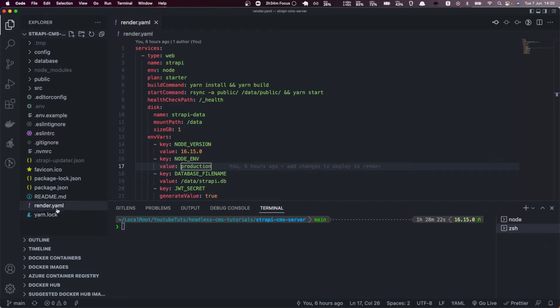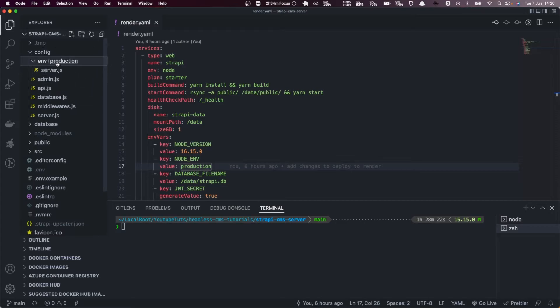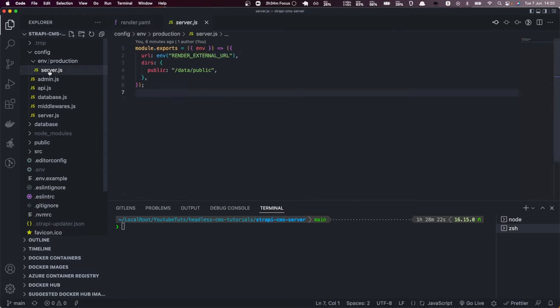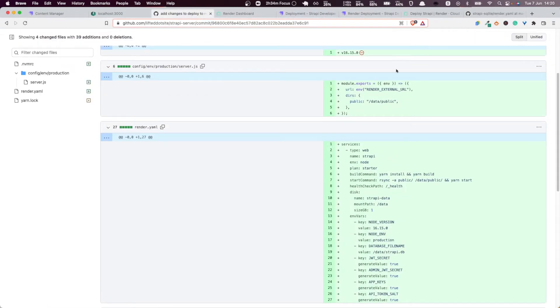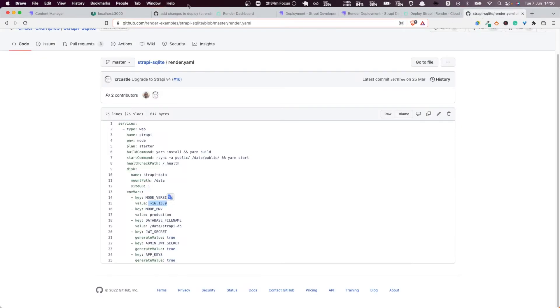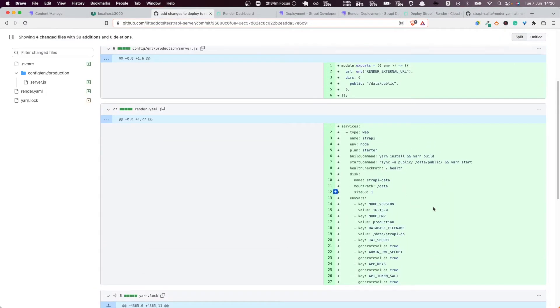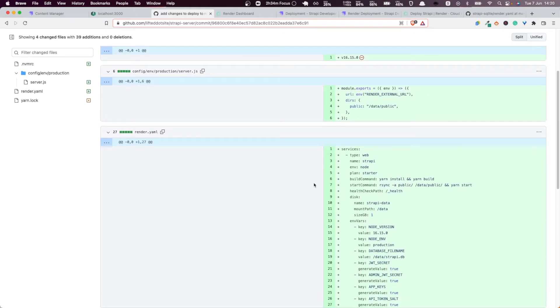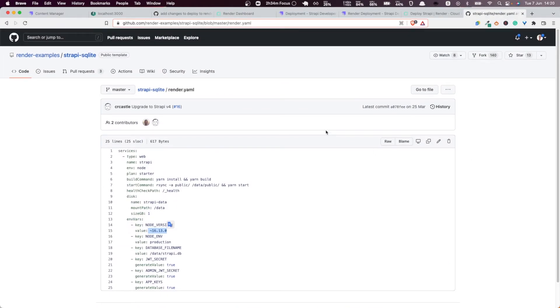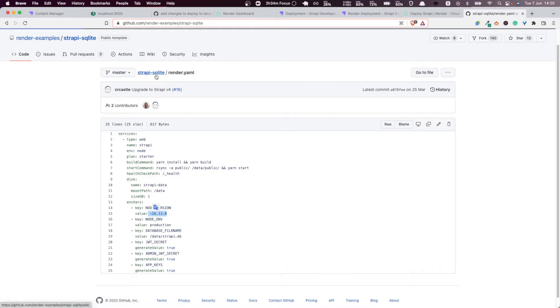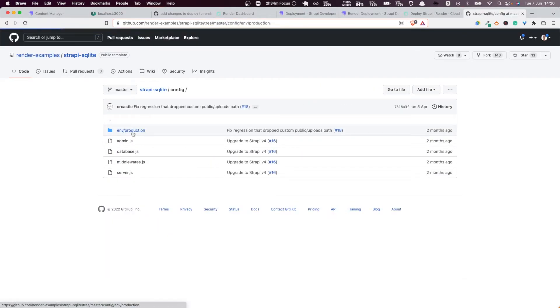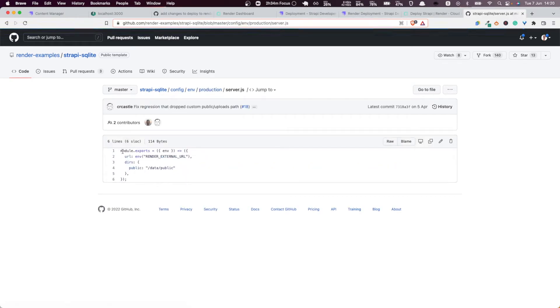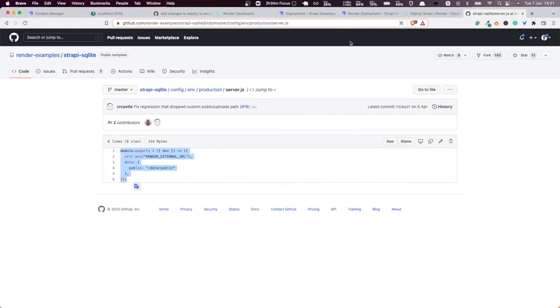The other file that you need to create is config.env.production.server.js. You can see that in our git history here. You can either copy either of these in the repository of this tutorial, which you'll find the link in the description, or you can go straight to the Render examples repo here. You copy exactly like it is, add it here like this, and you're good to go really.